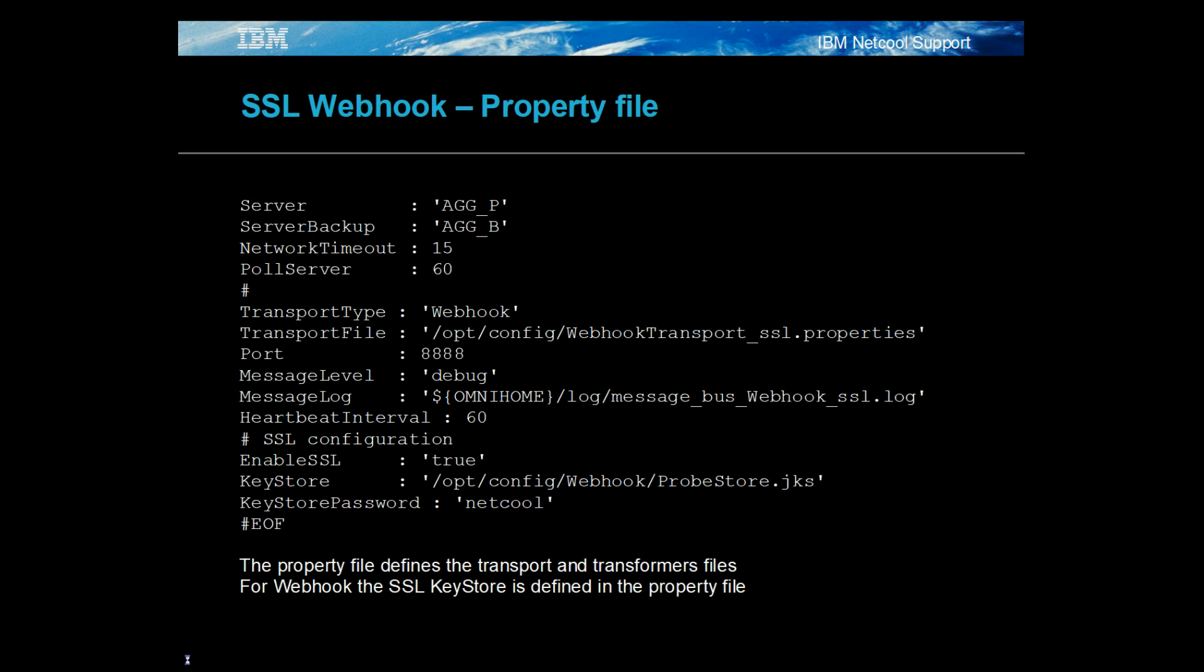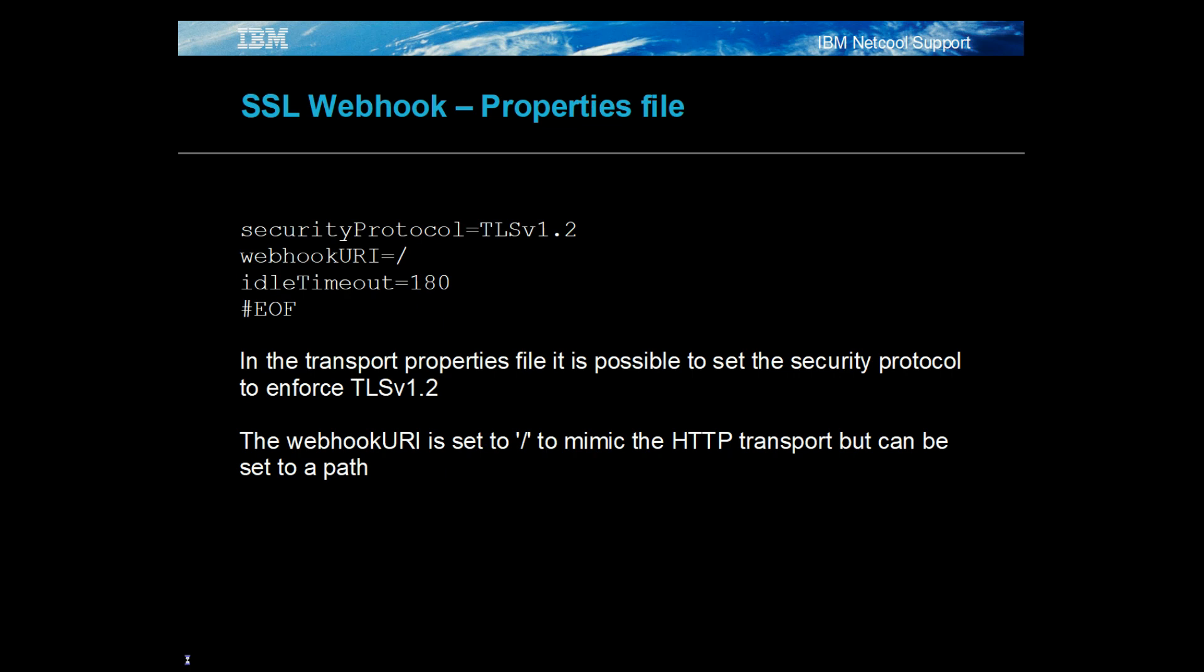The default host property setting is the server's fully qualified domain name. The transport properties file only needs to define the webhook URI, but can also enforce the security protocol, which is a feature unavailable to the HTTP transport. The webhook URI could be set to some path to mimic a client's requirement, if required.